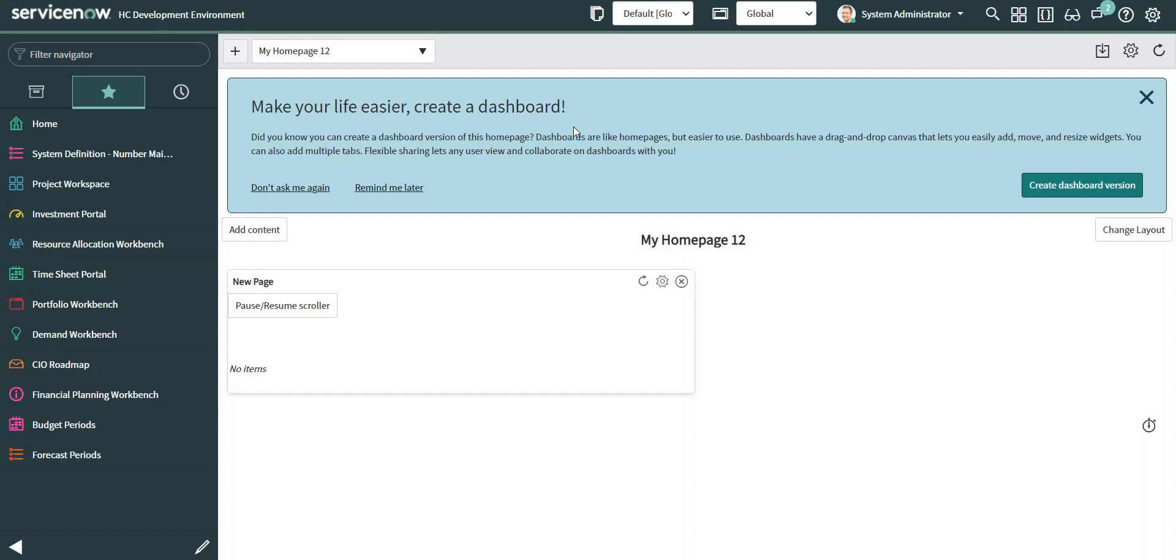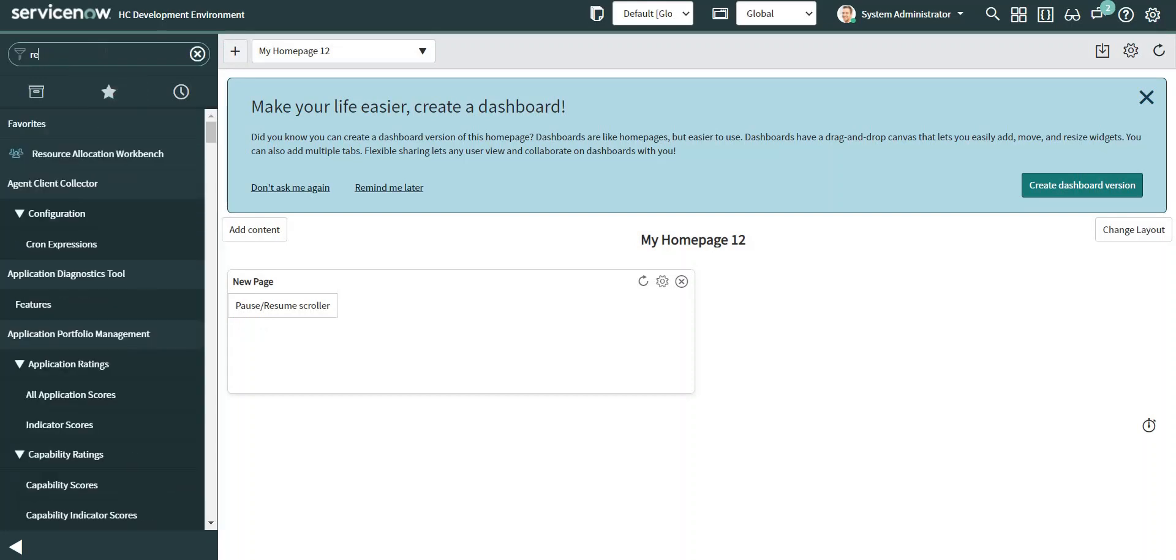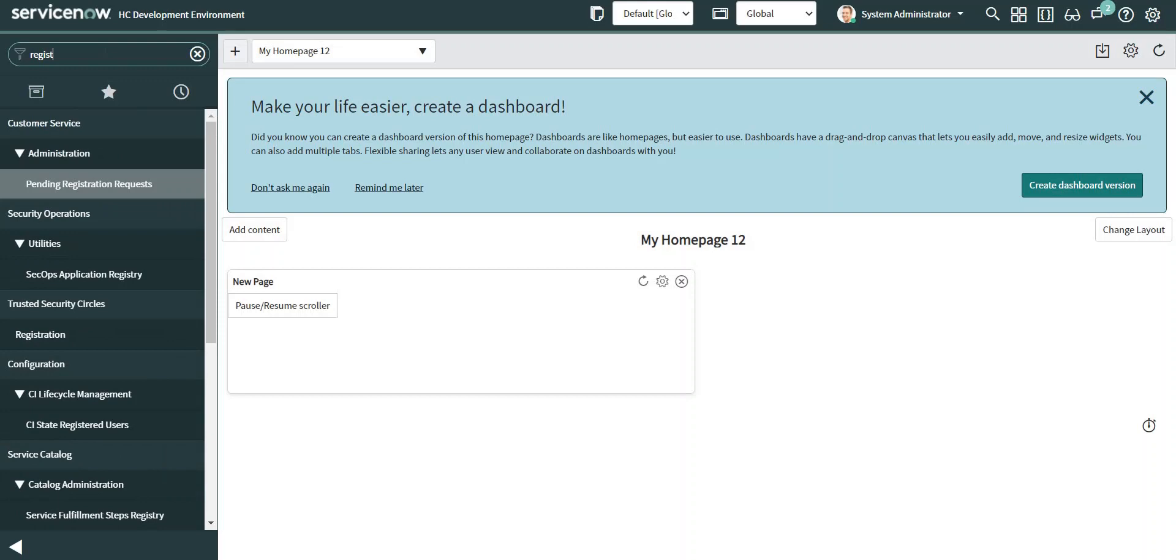Hi everyone, in this video I'm going to show you how we can fire an event using Flow Designer. To fire an event, first I need to register that event. I will navigate to the registry module to register the event which I want to fire.